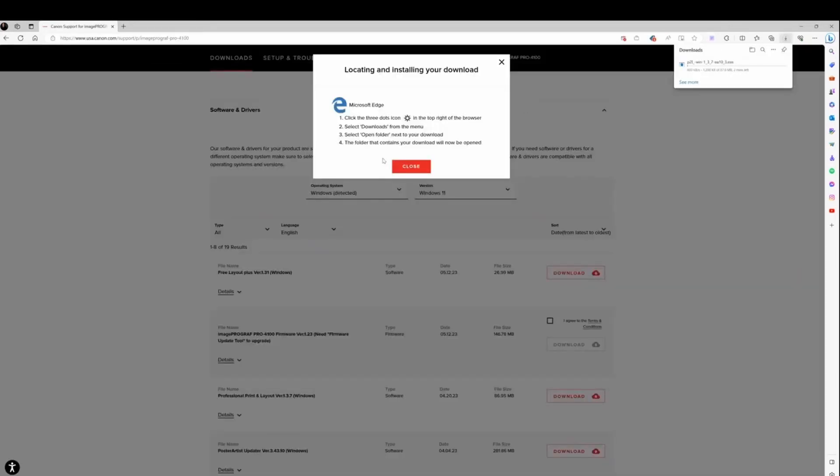You need to select your operating system and select the Professional Print and Layout software, then click download.